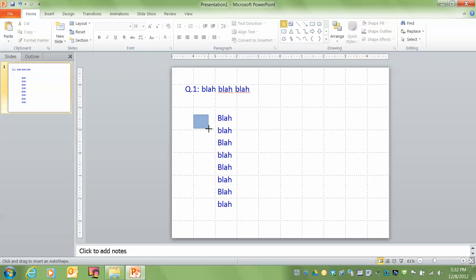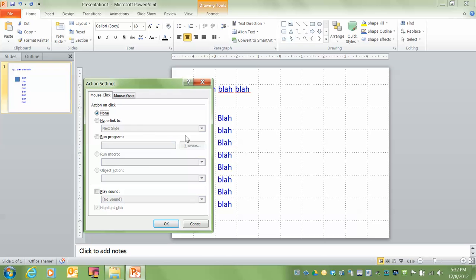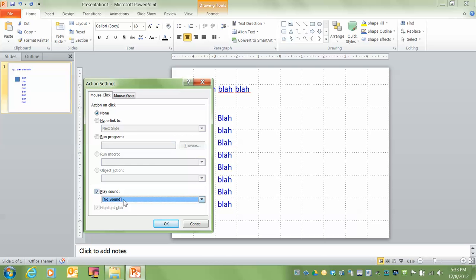We'll say I want it pretty square. There we go. And an action settings window pops up. Now it defaults to none. But what I'm going to do is I'm going to go down here to play. And what I want these letters to play is a sound that indicates that they have selected the wrong answer. And I'll explain the method to my madness in a minute.